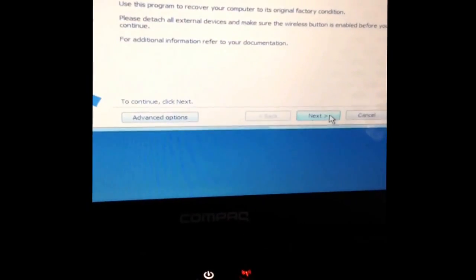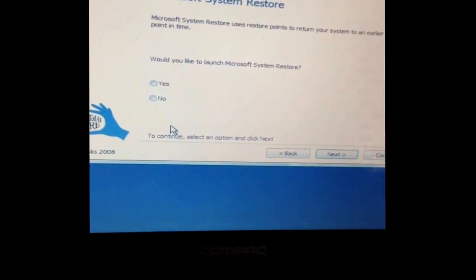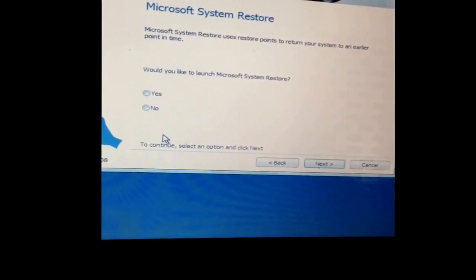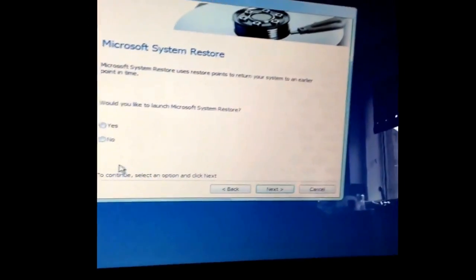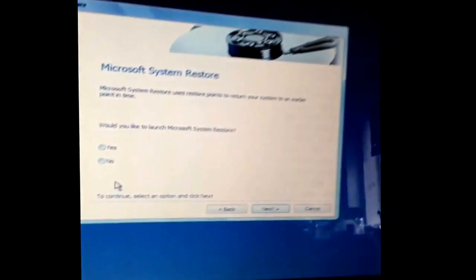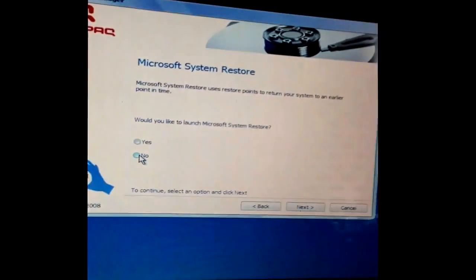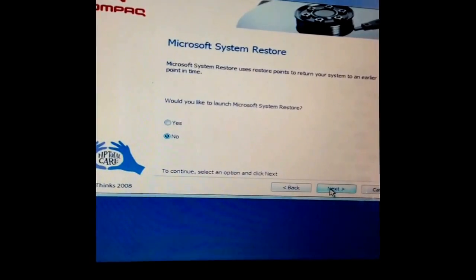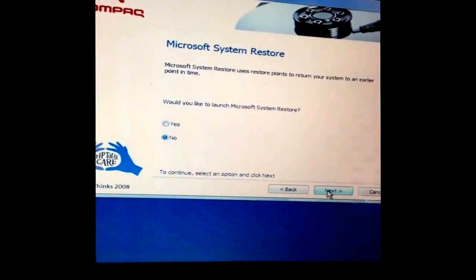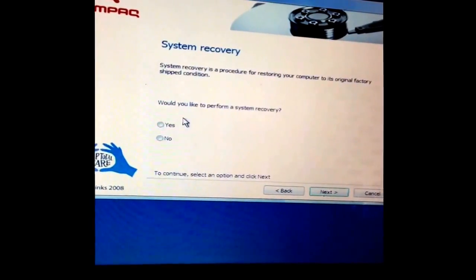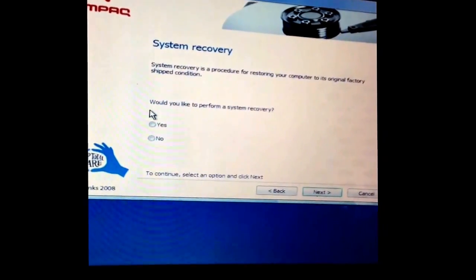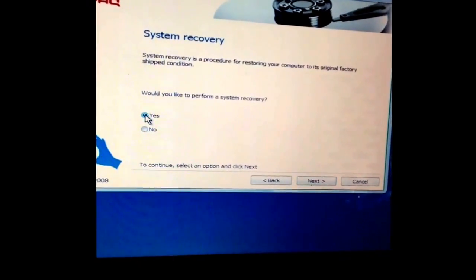So, next. Would you like to launch Microsoft Restore? No. Click no. You can click yes if you want to restore some files, but I don't want to.